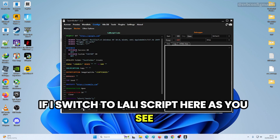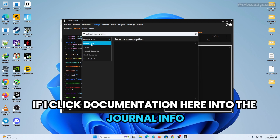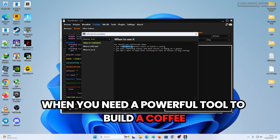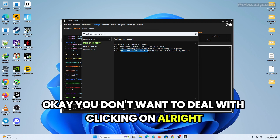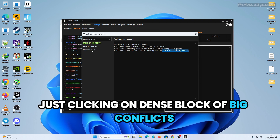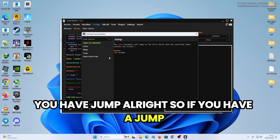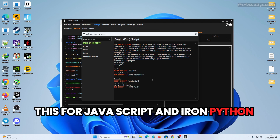If you switch to Loli Script mode, you can click Documentation to see what Loli Script is. Use it when you need a powerful tool to build a config faster and easier, and to debug at a glance without clicking through dense block configurations. We have flow control with If/Else, While, and Jump, plus library script support for JavaScript and Python.